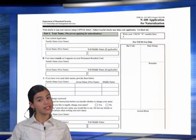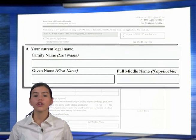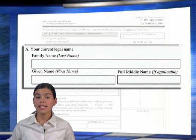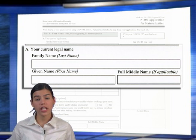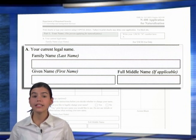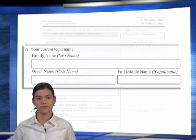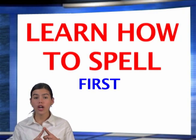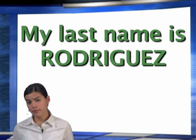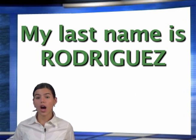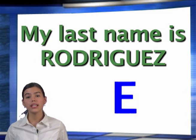In Part 1, Section A, you need to know your current legal name. Your current legal name is the name on your birth certificate. This name can only change after birth by a legal action such as a marriage or court order. Learn how to spell your first, last, and middle name. For example, my last name is Rodriguez: R-O-D-R-I-G-U-E-Z.